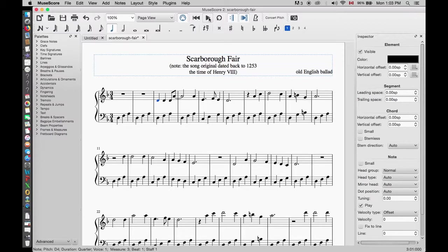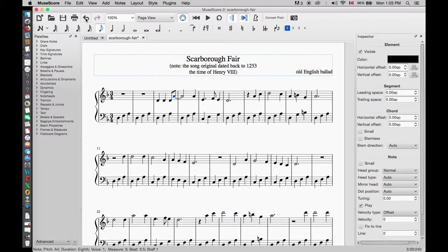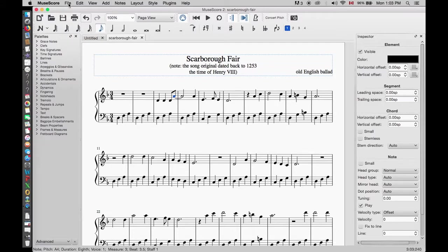We can also use shortcut keys to do the same thing. We will click on the undo icon on top to undo the tie. After that we use the plus sign to add a tie. You can use the plus sign on top of your alphabet keys or the number pad if your keyboard has one — either will work. Save the MuseScore file and close.